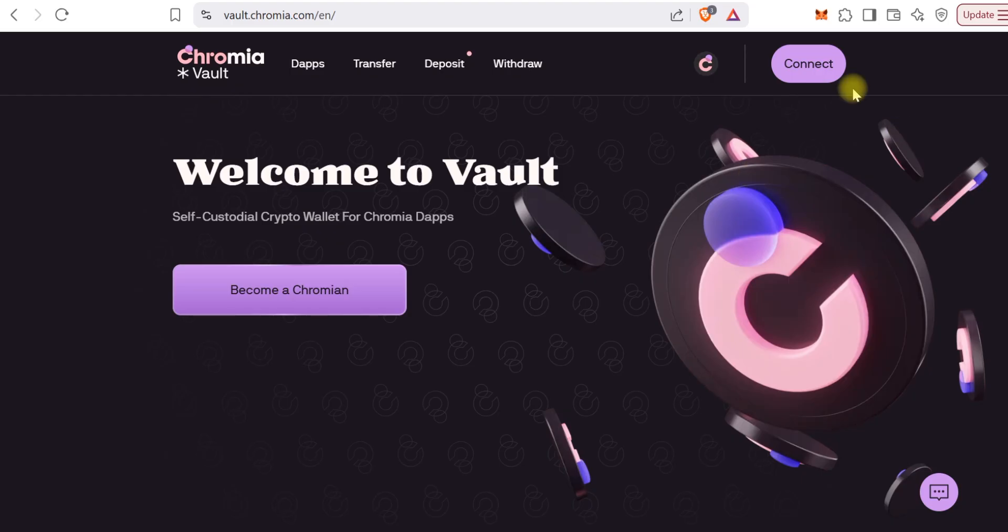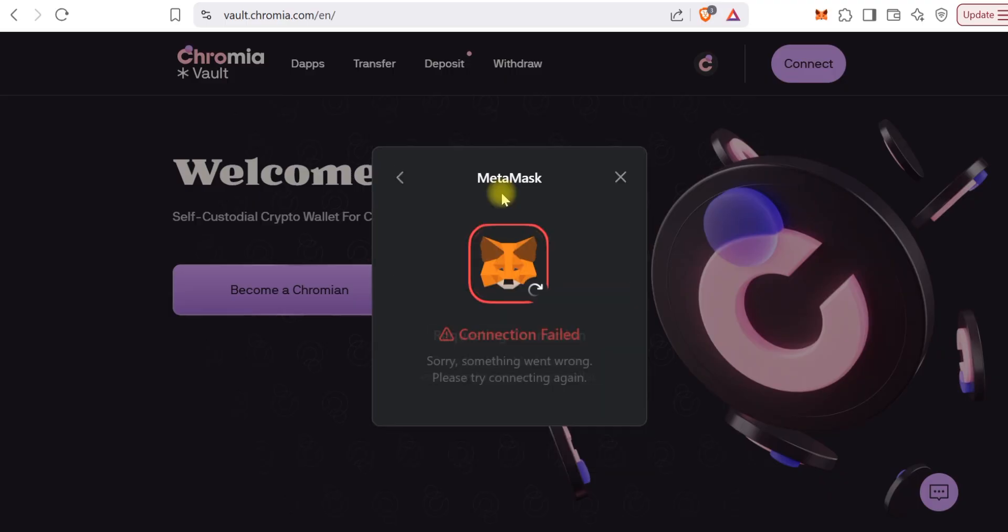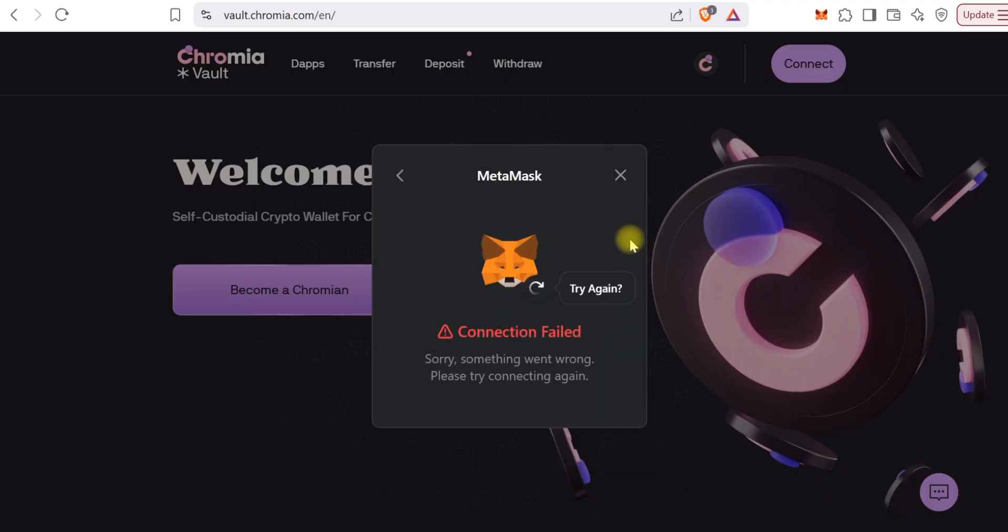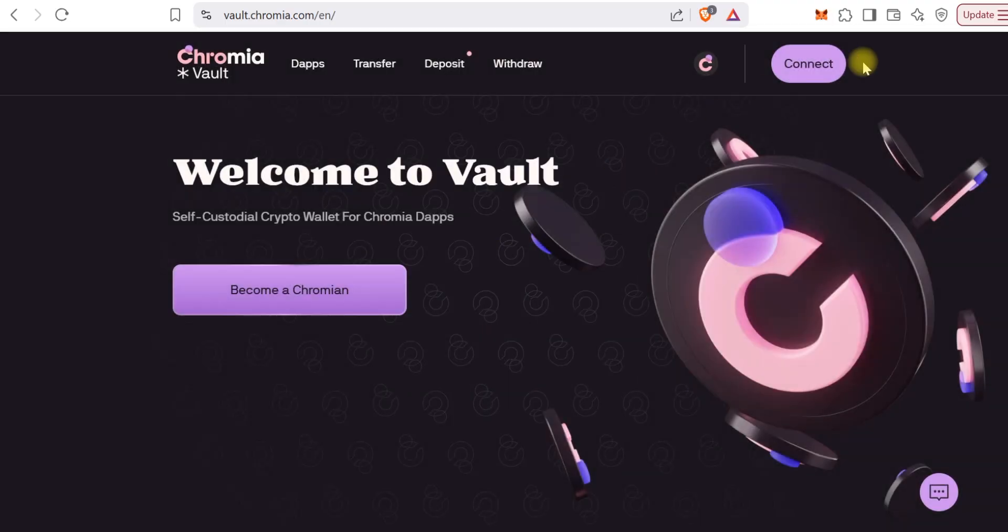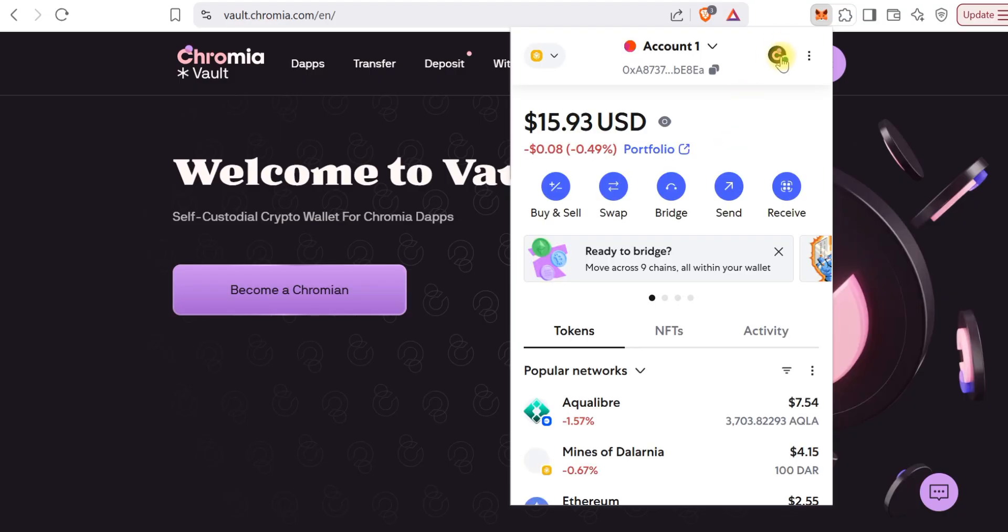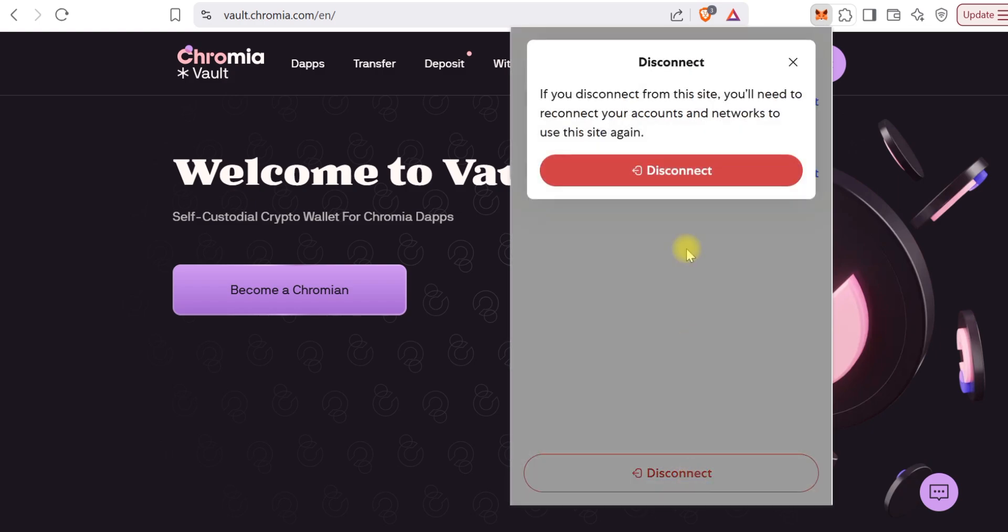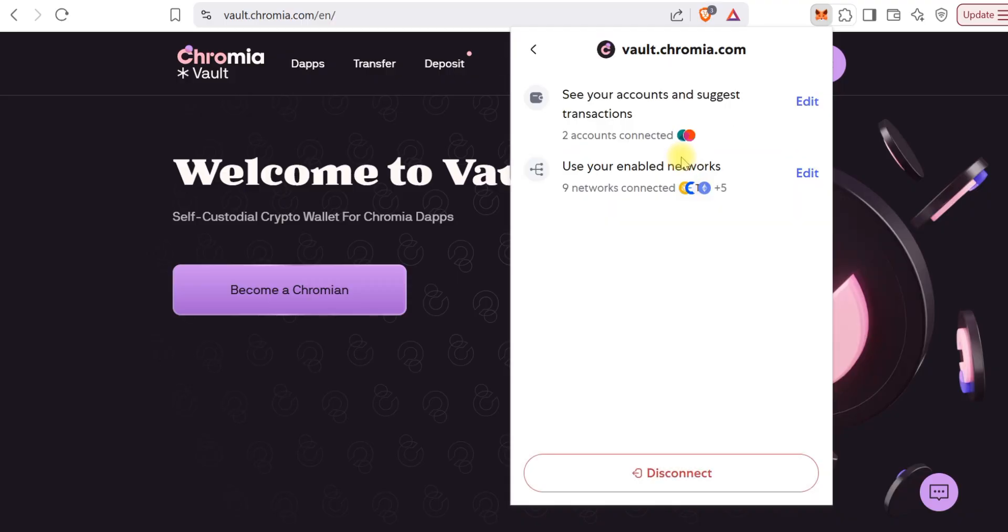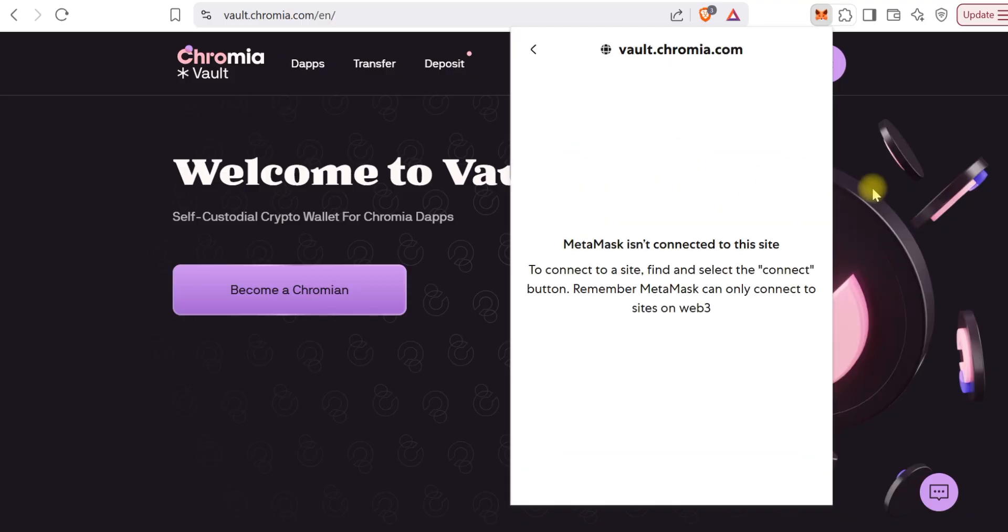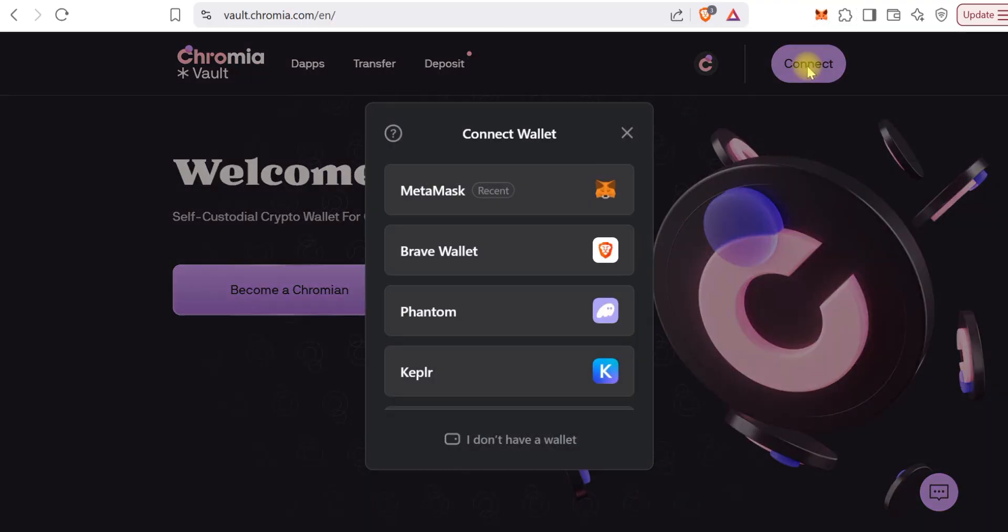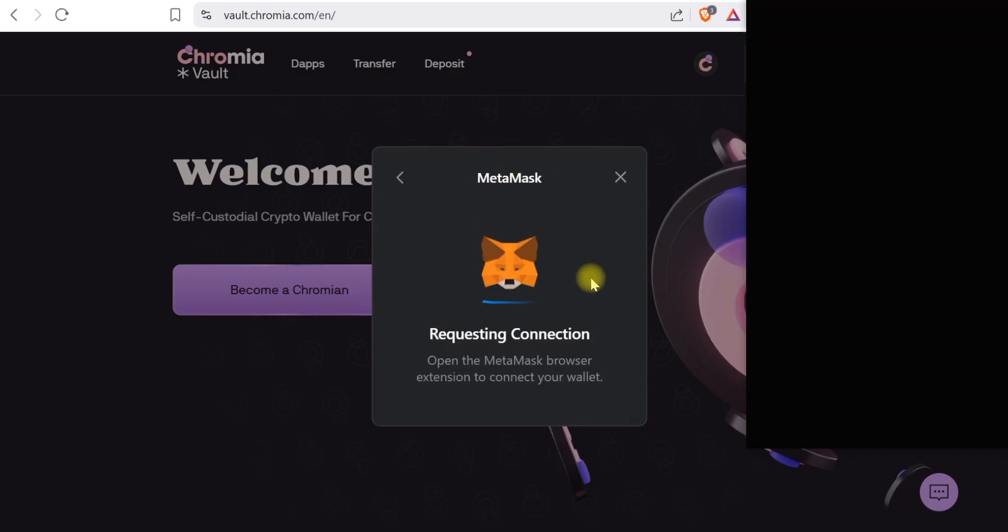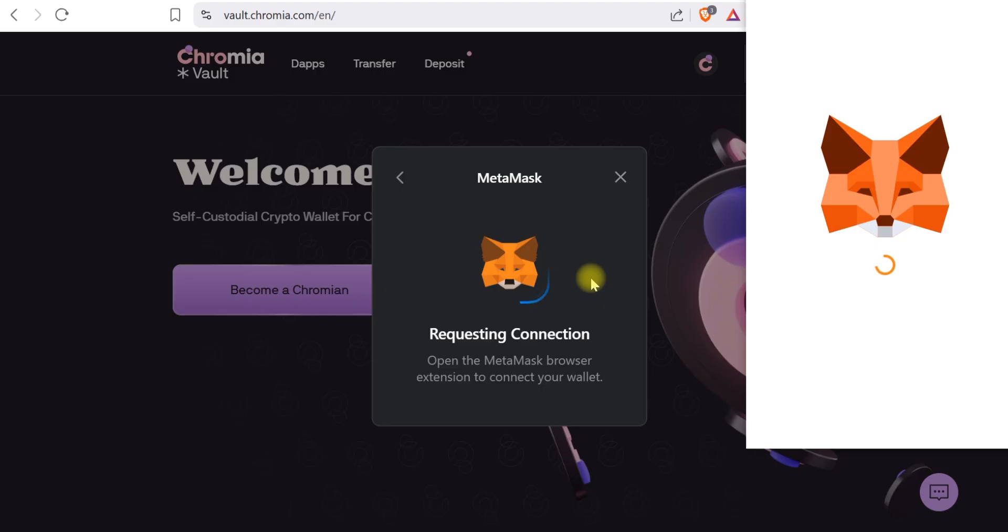We'll connect our wallet using MetaMask. I'll disconnect my wallet first because it was connected earlier. Note that this wallet doesn't have COLOR in it, it's just for this tutorial. We'll connect the wallet.